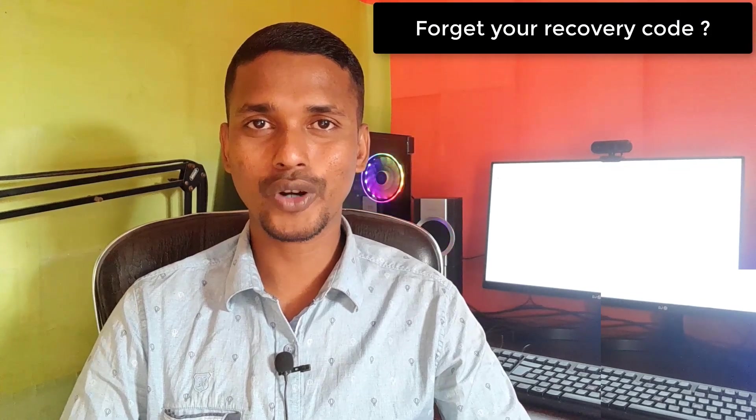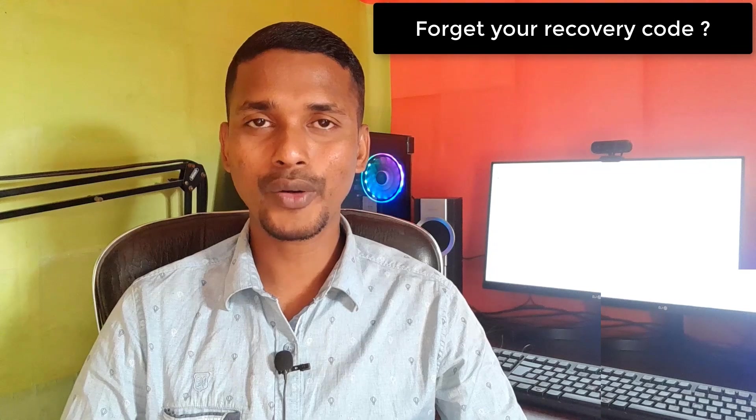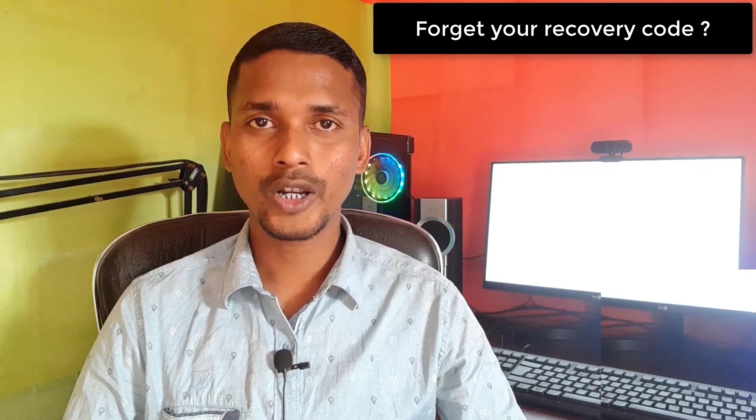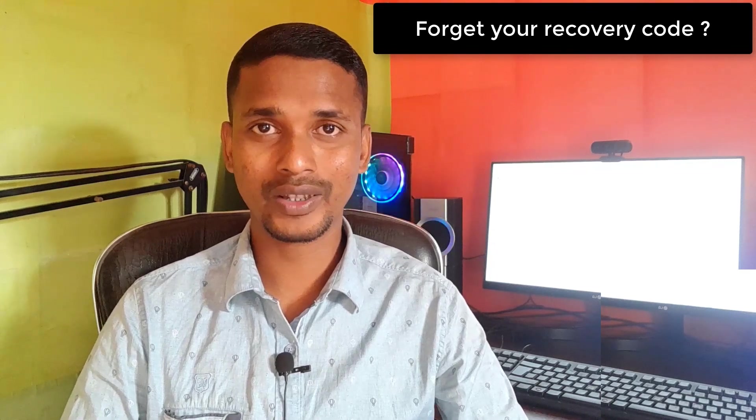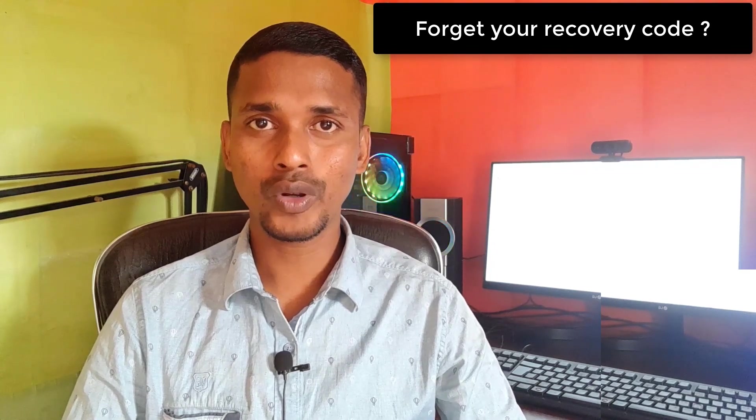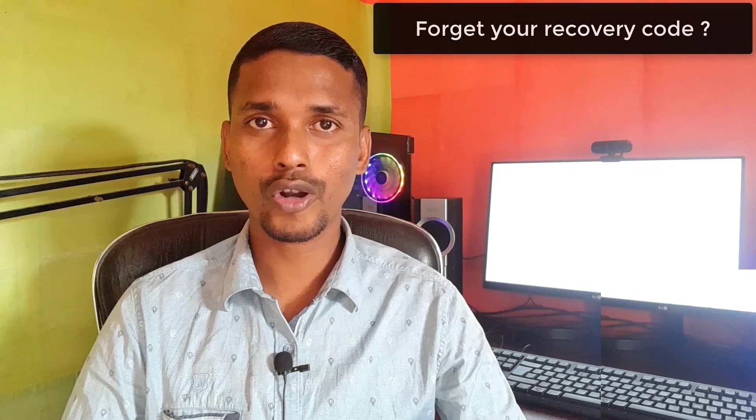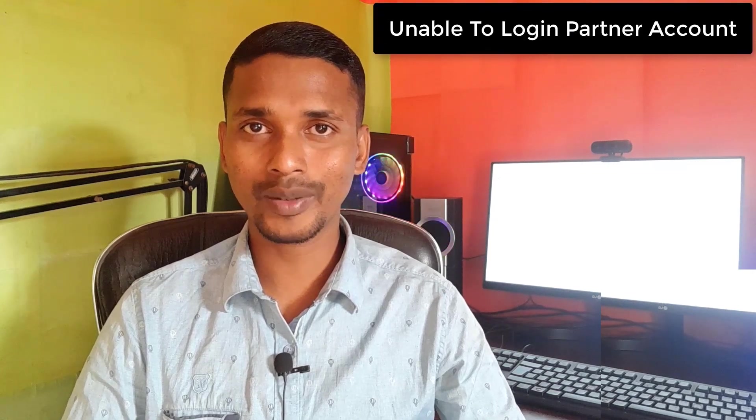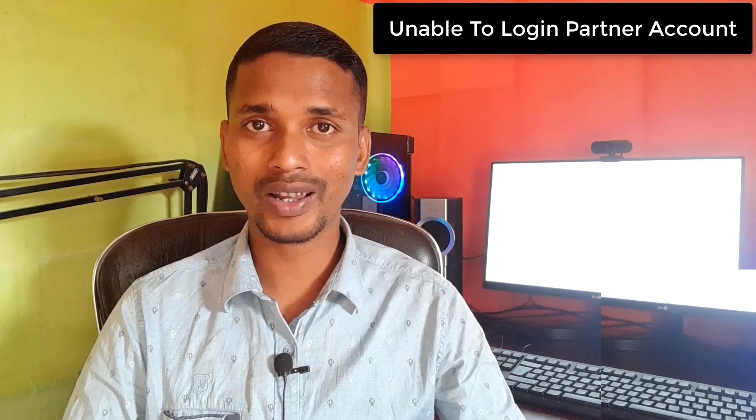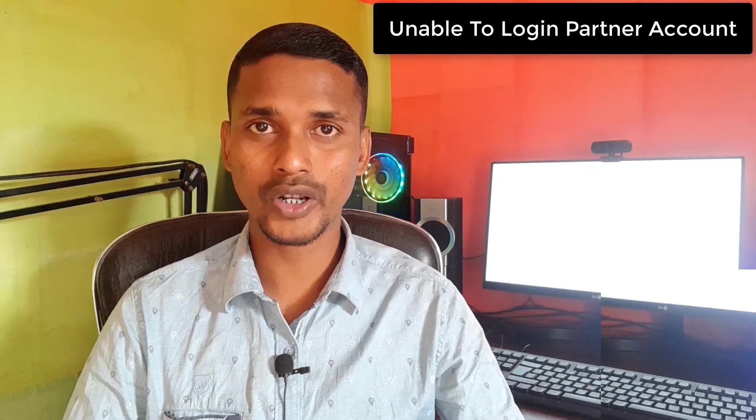Hey there, welcome to my YouTube channel. In this tutorial, I'm going to talk about how to recover Shopify partner account access if you lost your recovery code or don't get any SMS with the second-step verification code.